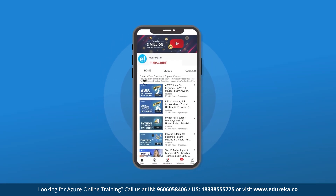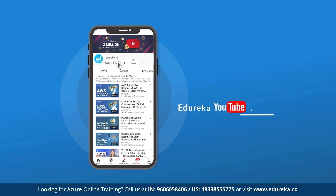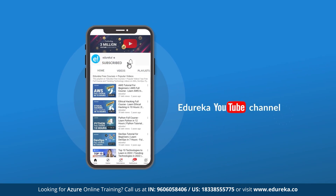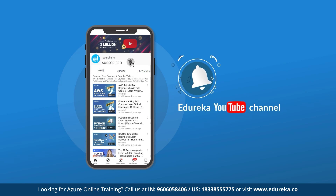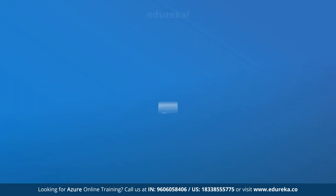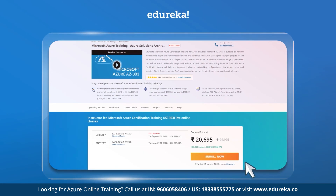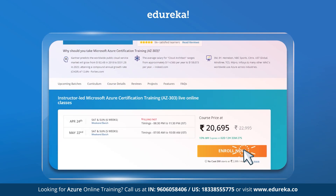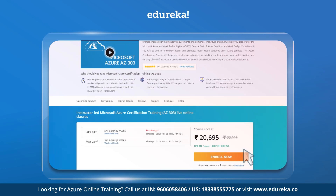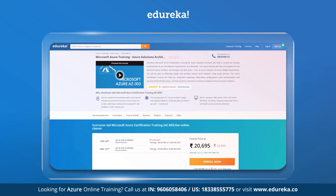But before we get started make sure you subscribe to our Edureka YouTube channel and hit the bell icon to never miss any updates. Also if you are interested in Azure certification and training then do check out the link given below in the description.